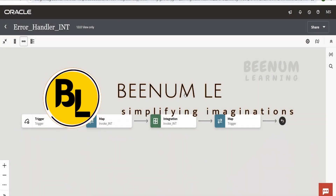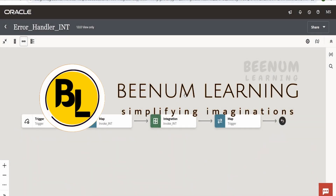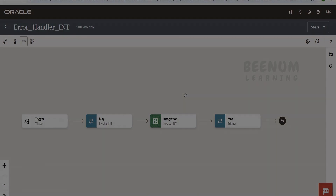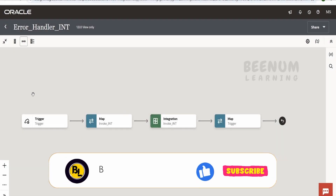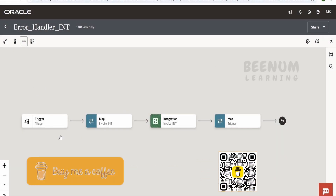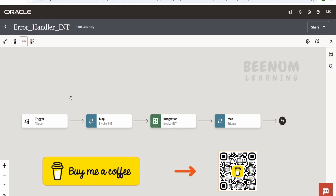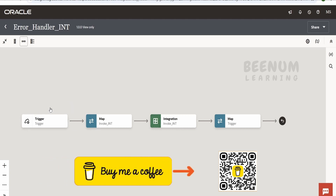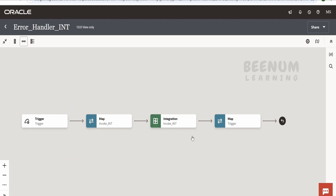In this class we are going to learn how to handle errors in Oracle Integration. I have created a very basic integration wherein I am accepting a message or name from the user, passing it to a child integration, getting the greetings, and returning the response back.